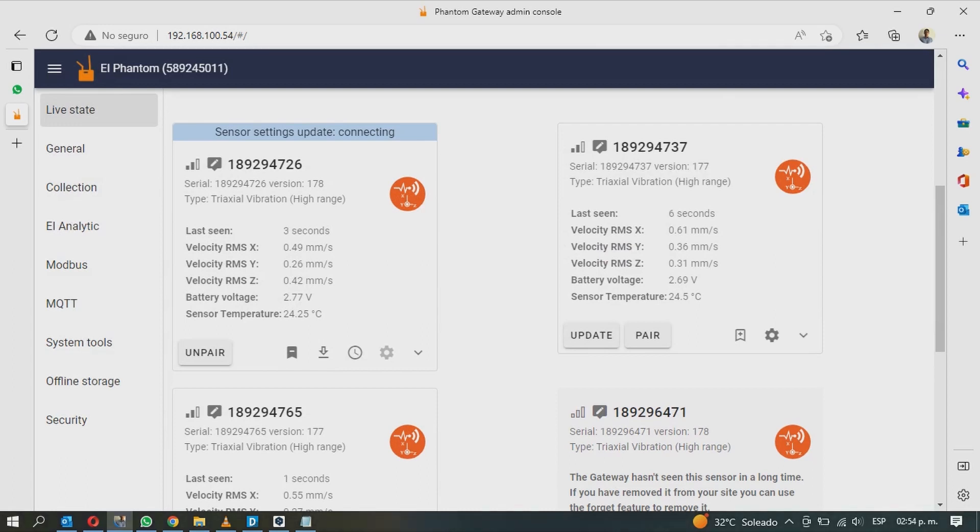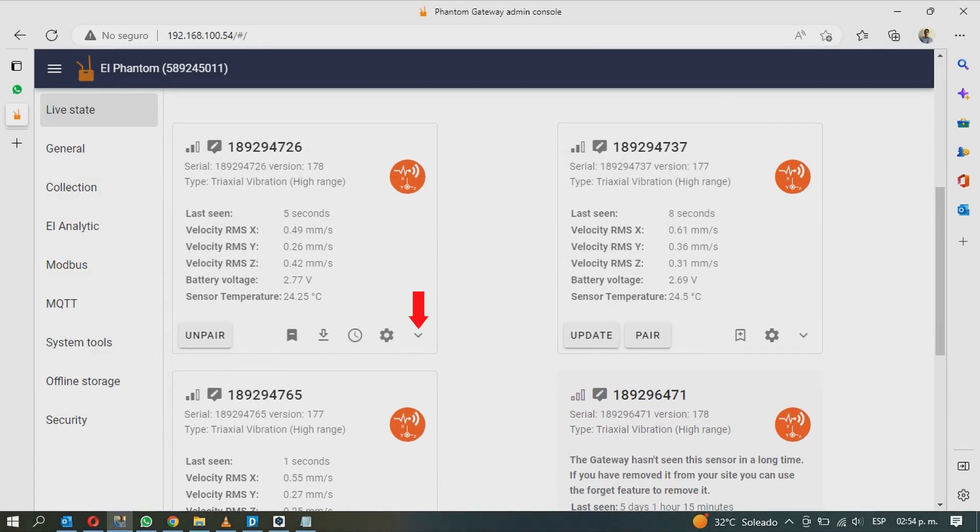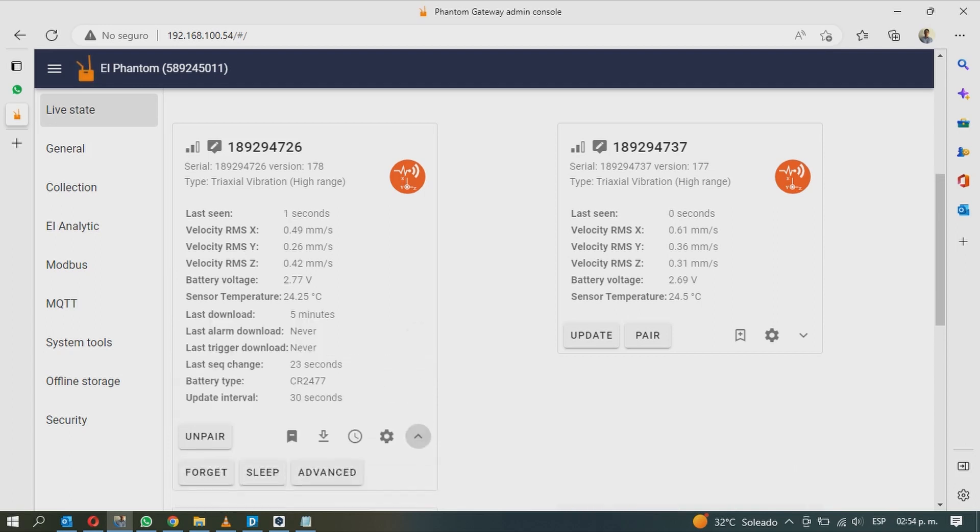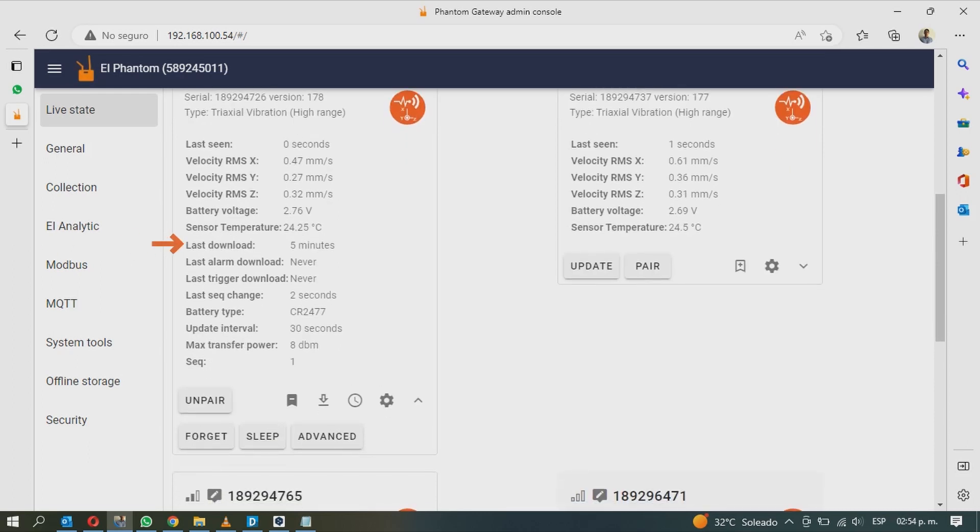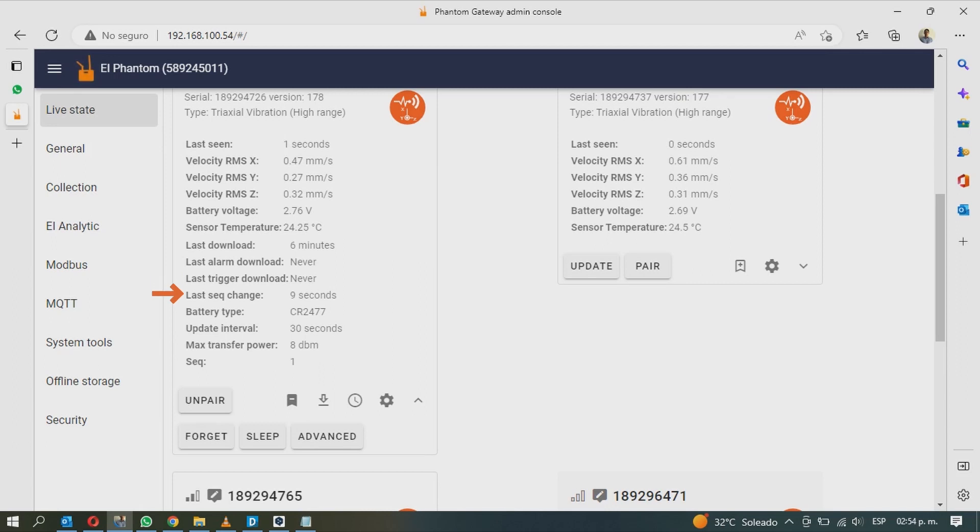The fifth and last sensor option will display more information as well as three additional buttons. On the main screen, it will add the last time the sensor downloaded the time waveform and FFT, the last time it was alarmed, the last collection by trigger, and how many seconds have passed since the last sequence.